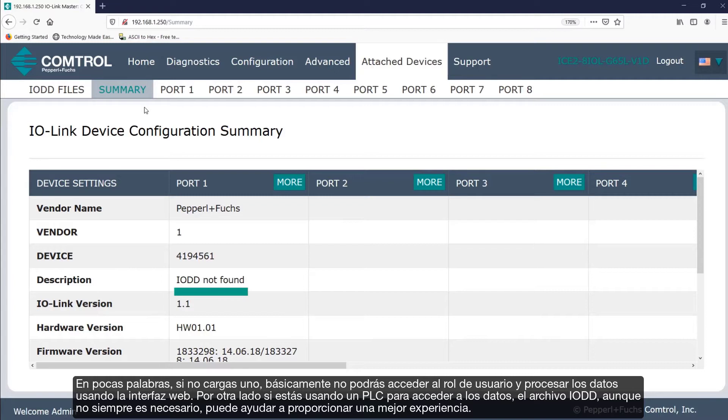If you're using a PLC instead to access data, the IO-DD file, while not always needed, may help provide a better experience.